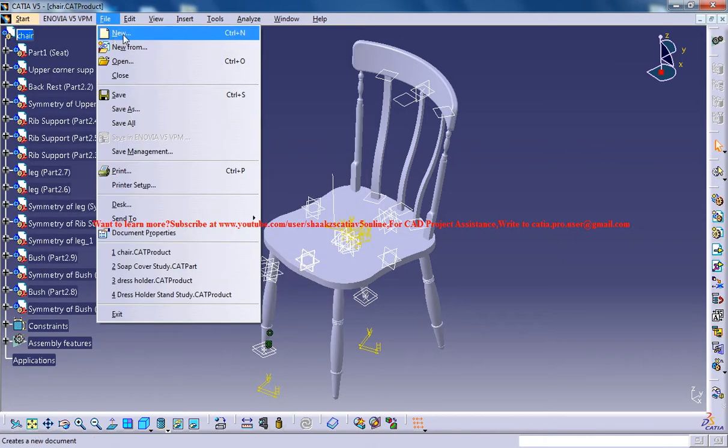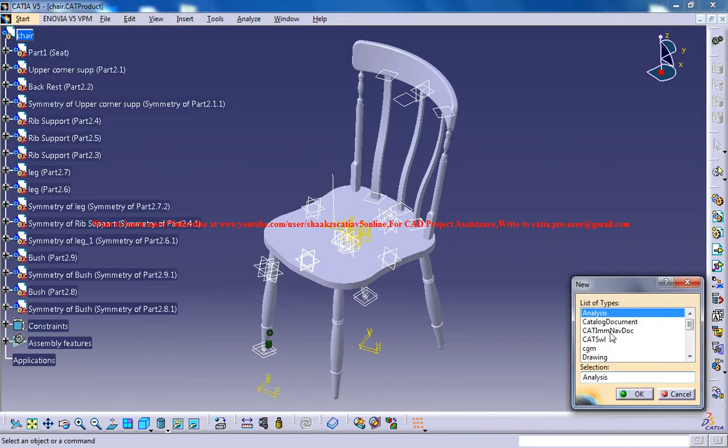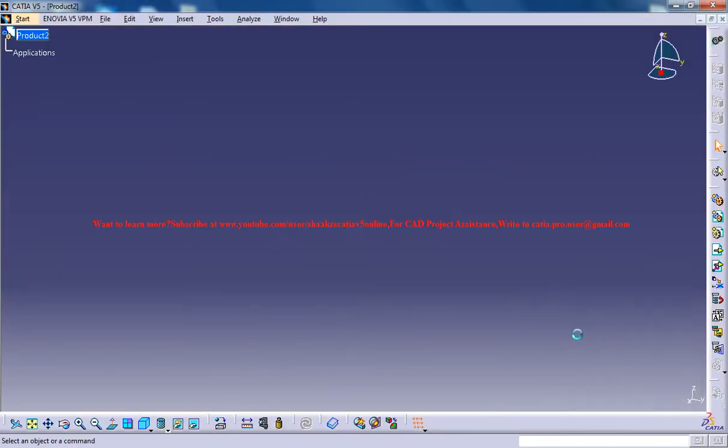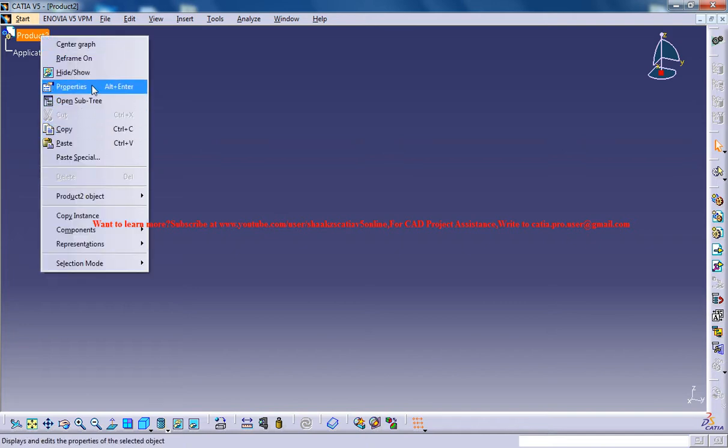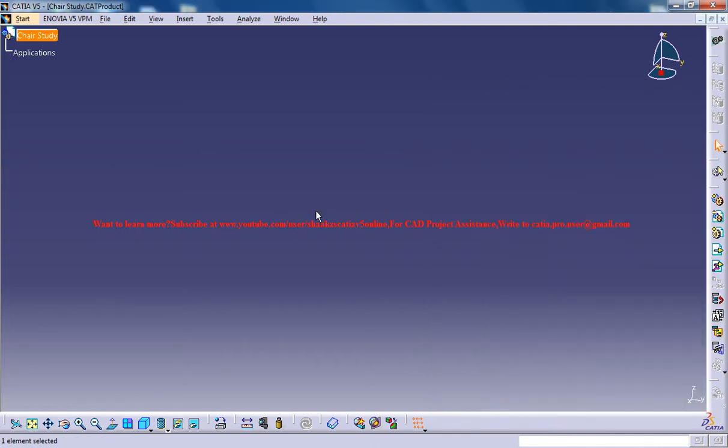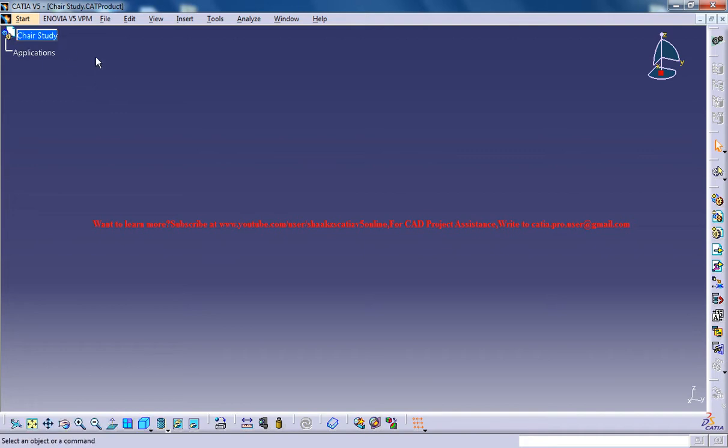Firstly, go for new file, new, and select a new product. Click OK. Once we got the new product, right click on the properties and name the product as 'chair study'. We got the product name as chair study.